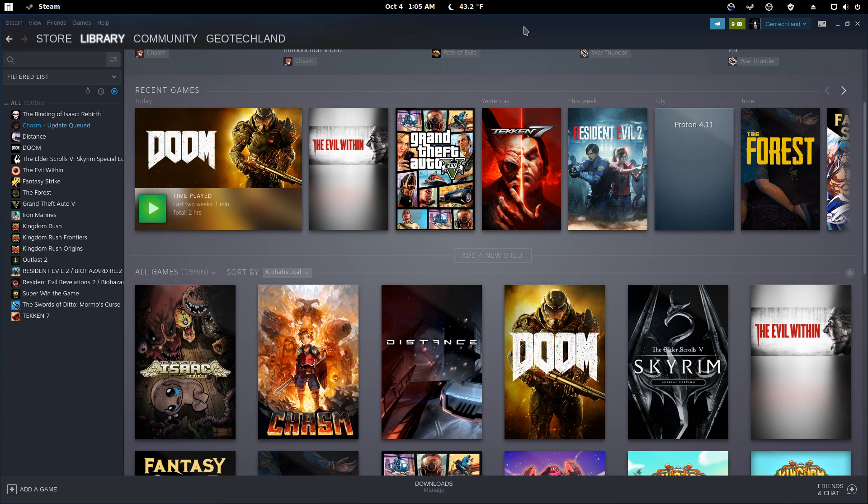Hello, this is Geotechland and today I'll be talking about Steam Play's latest version of Proton, which is 4.11-6. For those of you that don't know, Proton is a compatibility layer that lets you play Windows-only games on Linux.